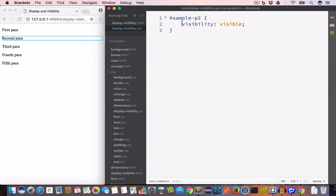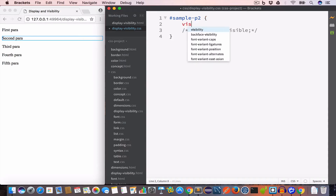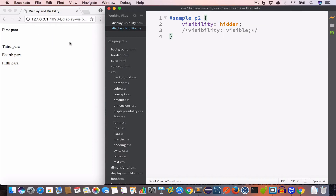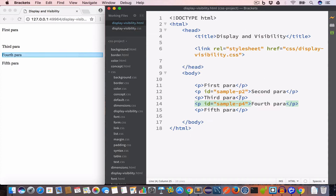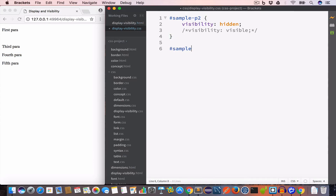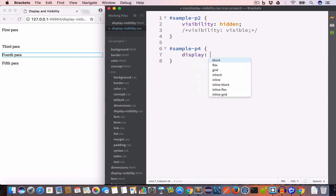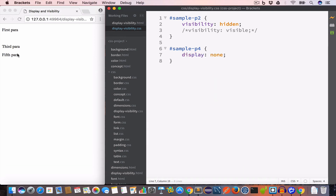If we want to show the element we set visibility to visible, which is also the default value. If we want to hide it, we set the visibility property to hidden. Looking at the output, the second paragraph is no longer shown on the page, but it still occupies the space between the first and third paragraphs. Another way to hide an element is to use the display property — for the paragraph with ID sample-p4 we set display to none, and now the fourth paragraph is no longer shown and its space is also gone.